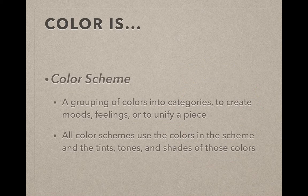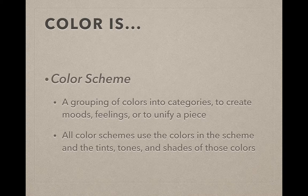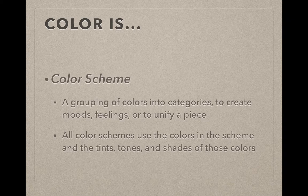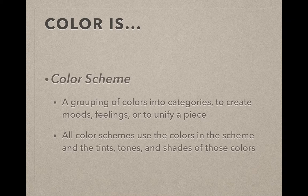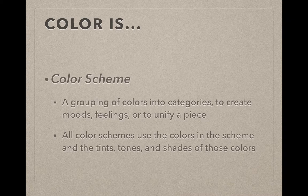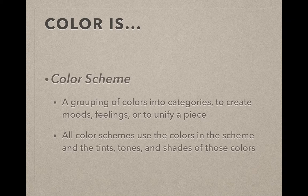It's also very important that you take your time and think about the colors you're using because color can actually hurt your project as fast as it can help it. If you think about color schemes, that'll help you make smarter choices. Color schemes are grouping of colors into categories that create moods, feelings, or unify a piece. With these color schemes we're going to talk about, we can use white, black, and neutral colors with them, and it does not change the color scheme.